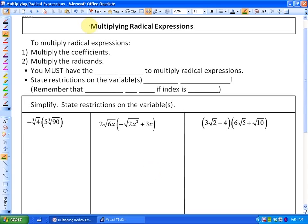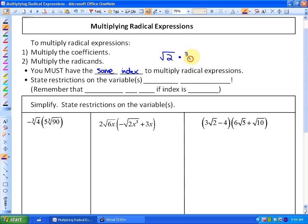In this lesson we're looking at multiplying radical expressions. To multiply radical expressions, all we need to do is multiply the coefficients and multiply the radicands. One rule is that you must have the same index in order to multiply radical expressions. For example, the square root of two times the cubed root of five can't be simplified further because they have different indexes.